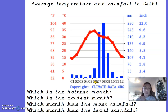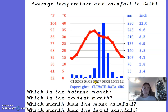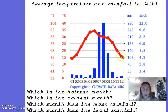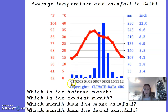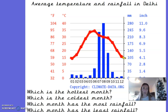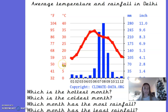Which is the coldest month or months? Pause the video and have a look at the graph. I can see two months both in line with 15 degrees Celsius — month number one, January, and month number twelve, December. So December through to January are the coldest months in Delhi at around 15 degrees Celsius.